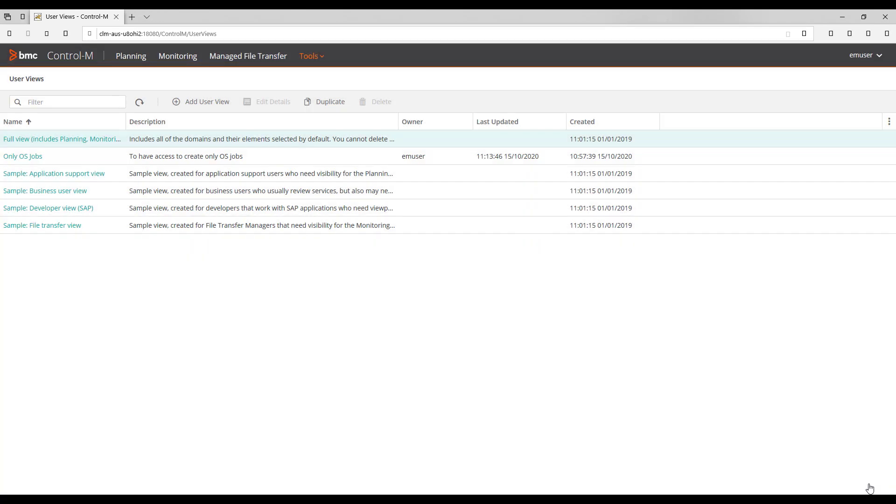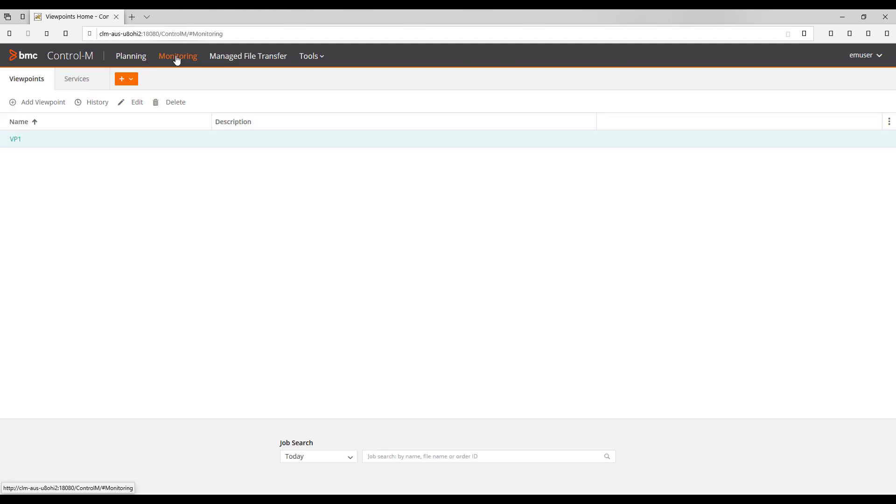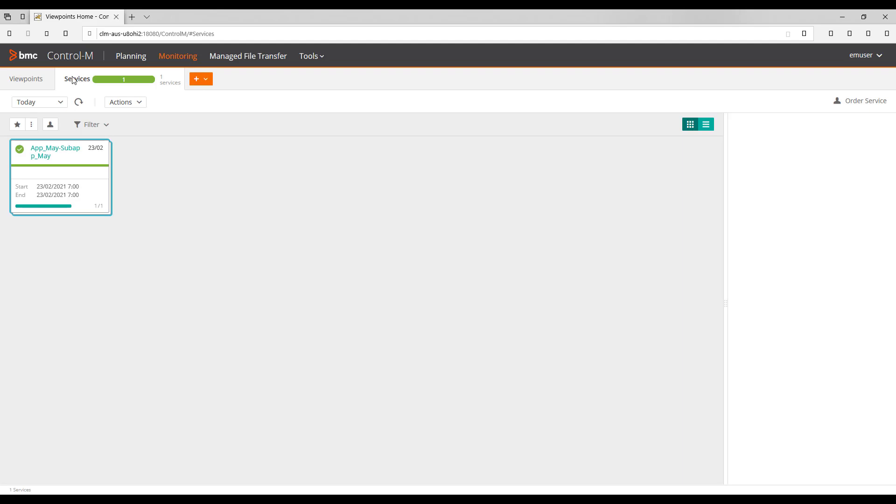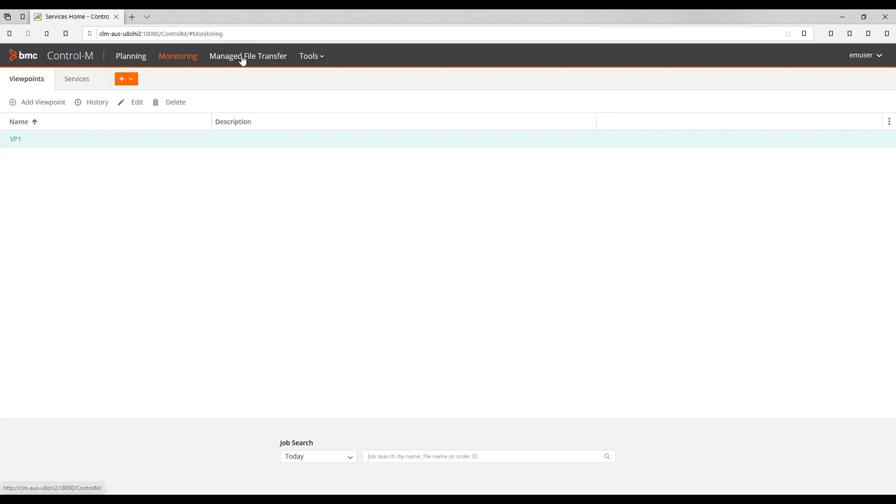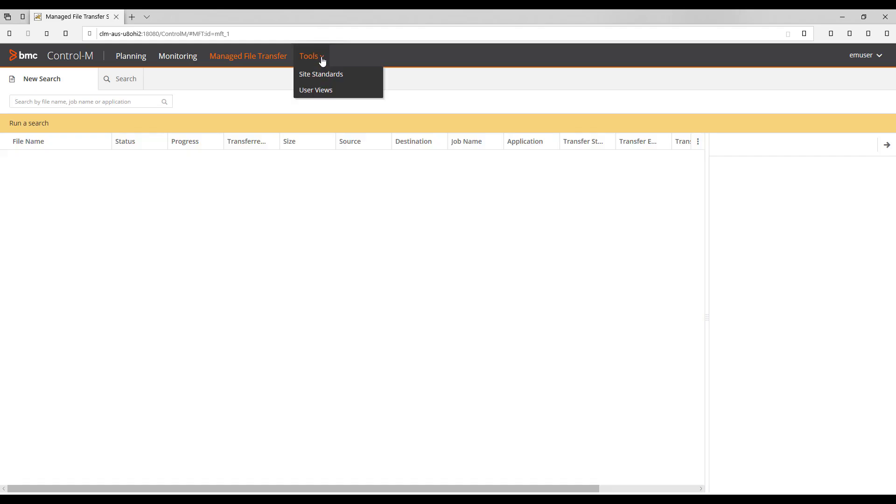It has access to planning, Monitoring and under this domain we have access to either Viewpoints or Services section. Also, we have access to Managed File Transfer, and finally we have access to Tools option too.